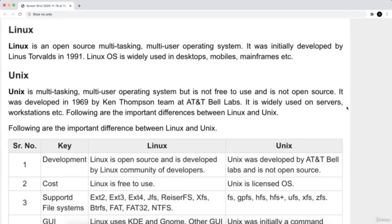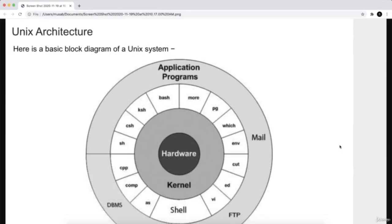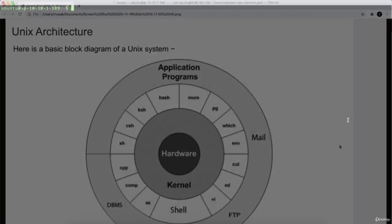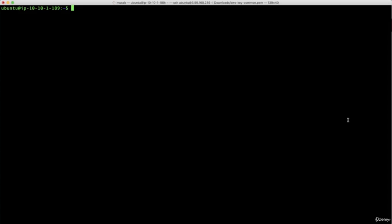Alright, now what is Linux, what is Unix, and the difference between them? Now for the Unix architecture, I want you to learn some of the commands.